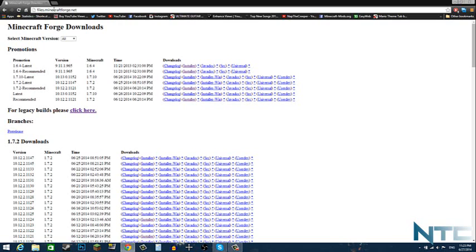So I will leave this link in the description below. It's Minecraft Forge and what you have to do is go to 1.7.10 latest and then click the installer button. Then it'll take you to an AdFly, and then you just have to wait five seconds.